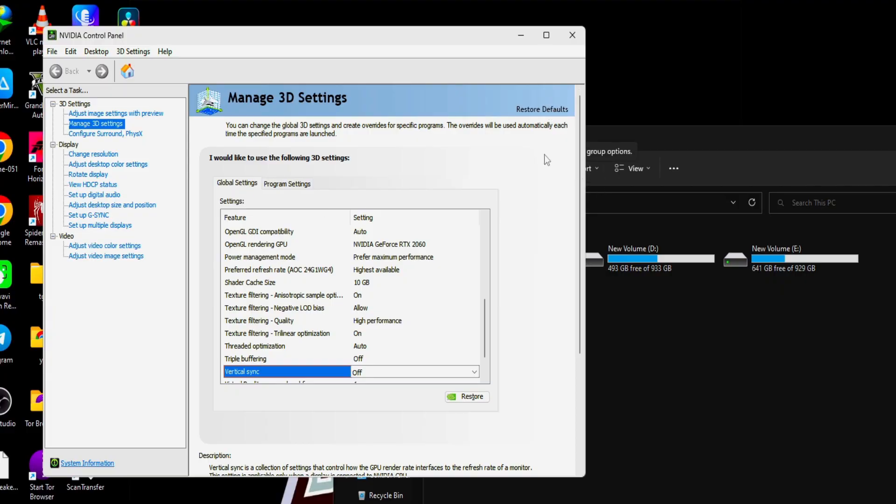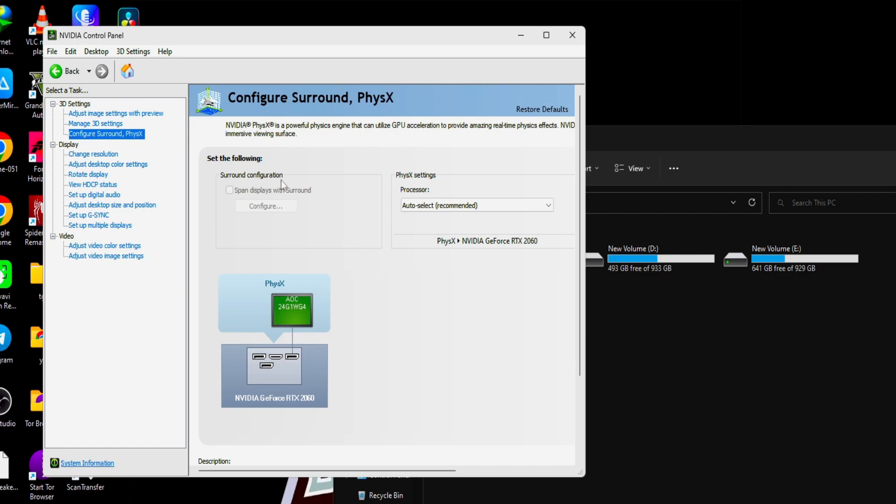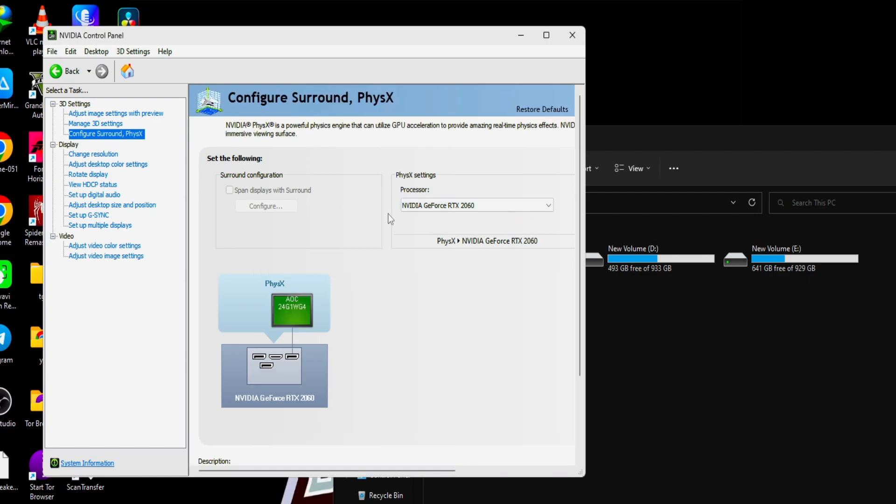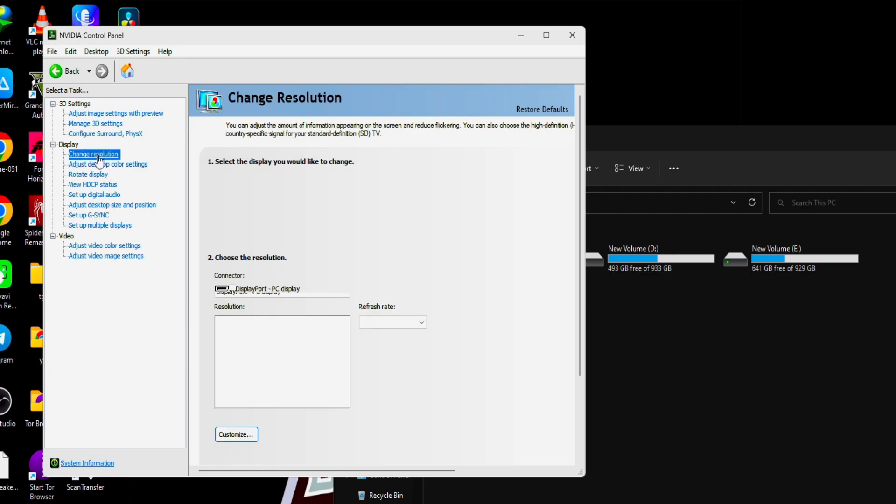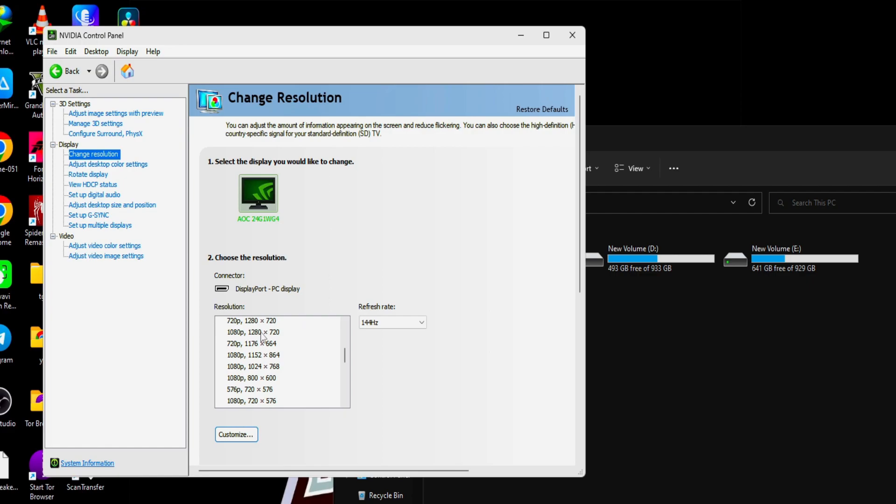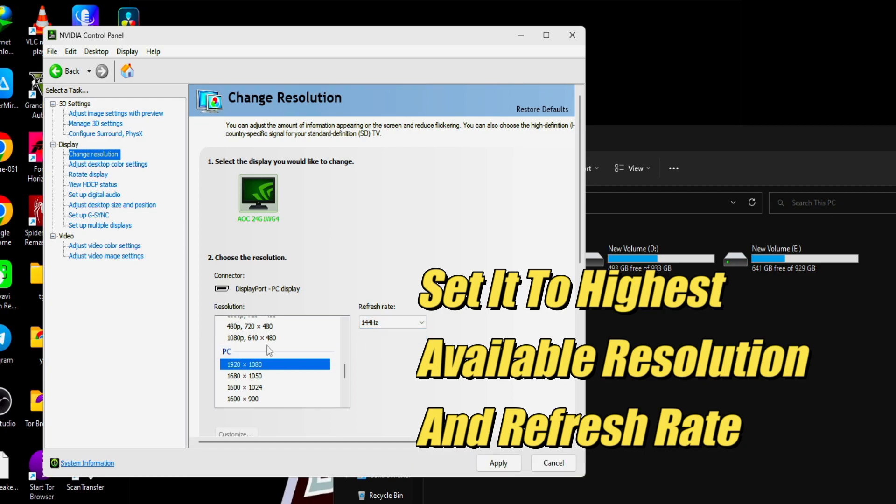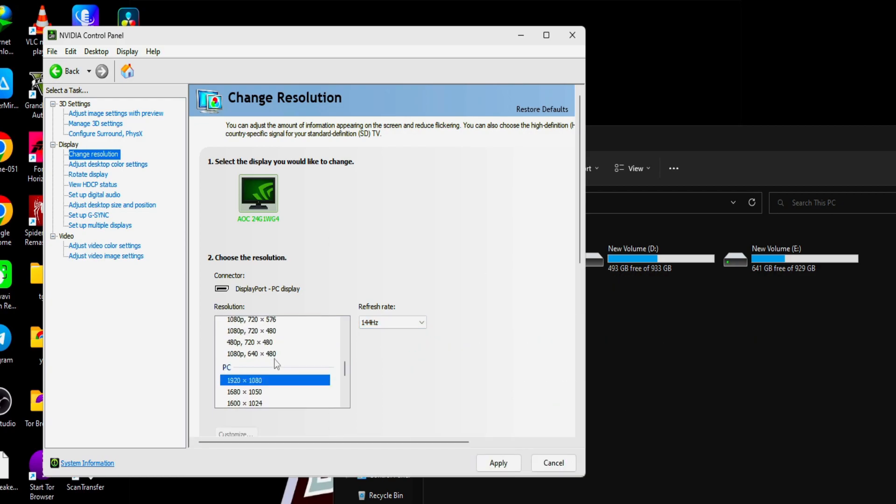Next we'll move to physics. Here, select your graphic card, RTX 2060. In the change resolution, first slide down to this PC settings and choose the highest available resolution here. I am using a 1080p monitor 144 hertz, and choose the highest refresh rate which is available here. If you have multiple monitors, you will see one more monitor here. Do the same with that monitor also. Apply this.